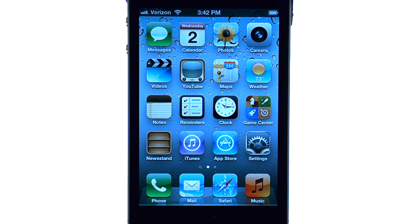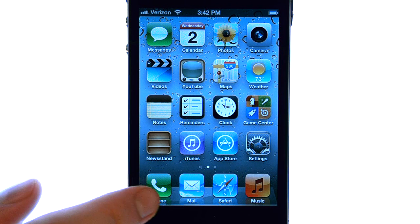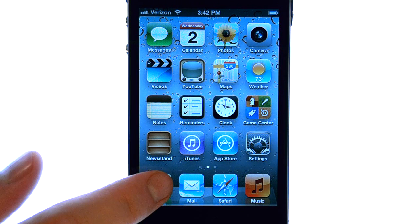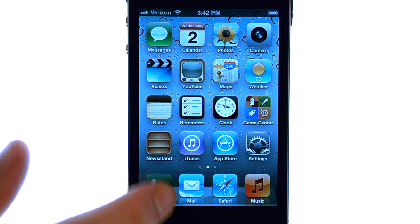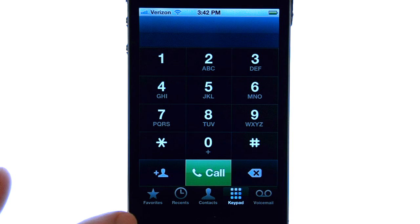Welcome to PhoneSavvy.com smartphone training videos. To add a new contact to the iPhone 4S, the easiest way is to bring up your dial pad, as if you're going to place a call to this number.